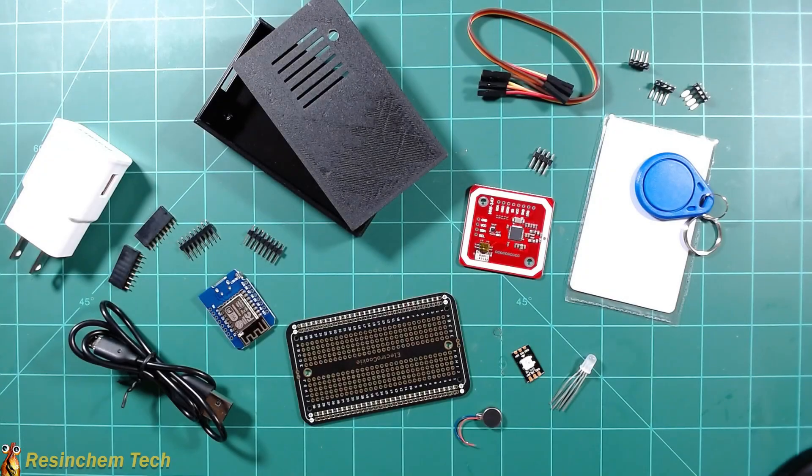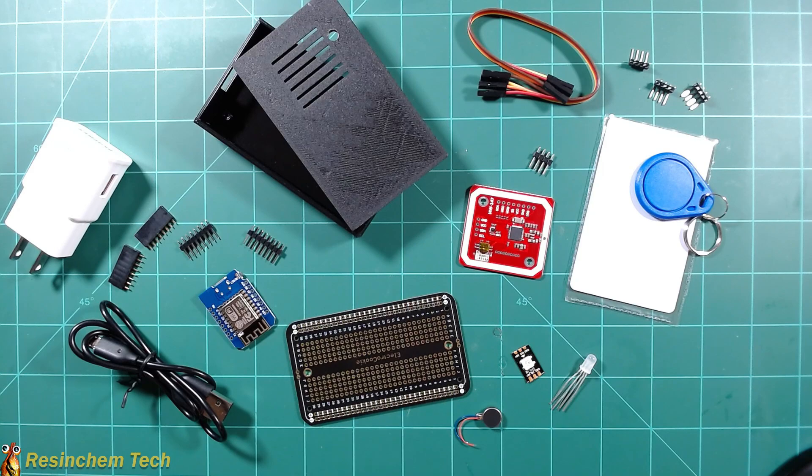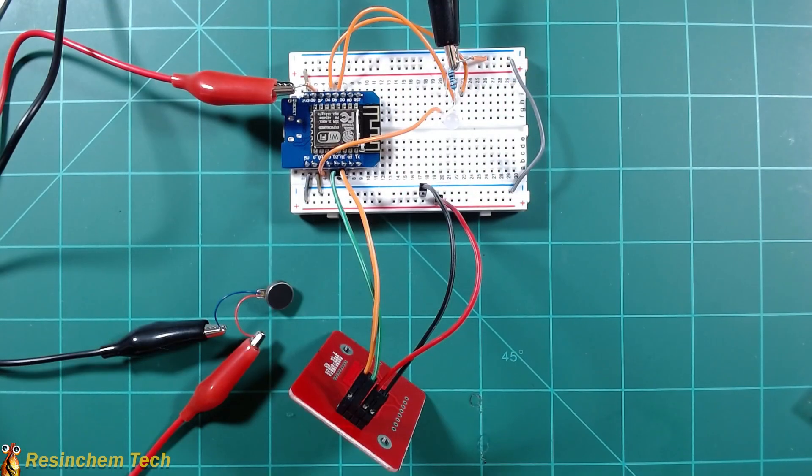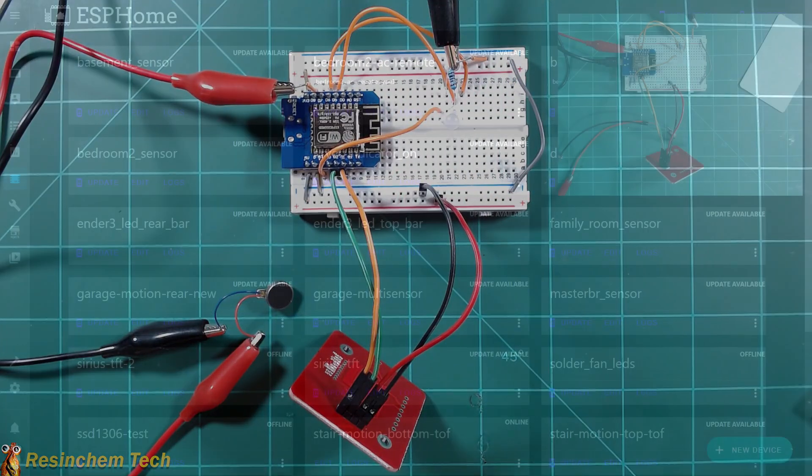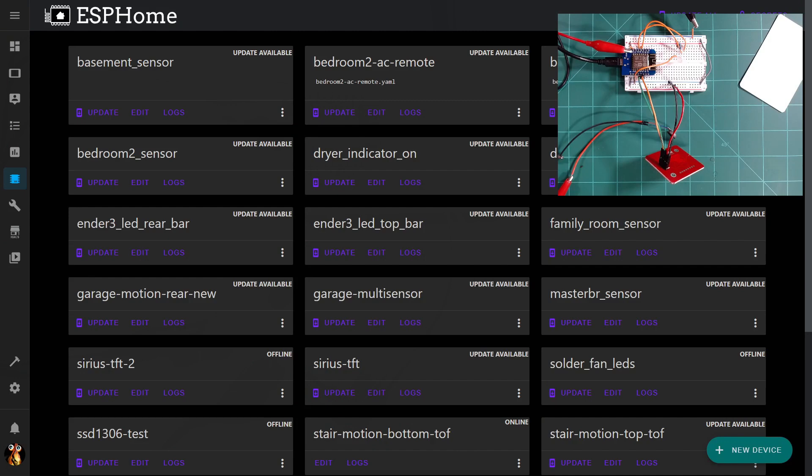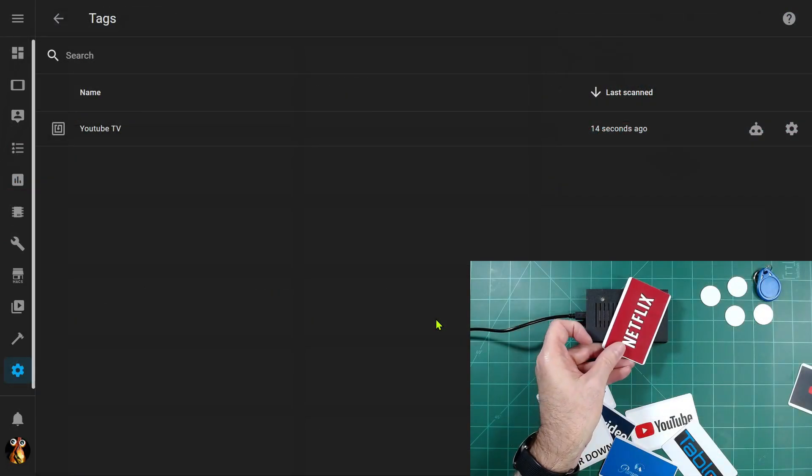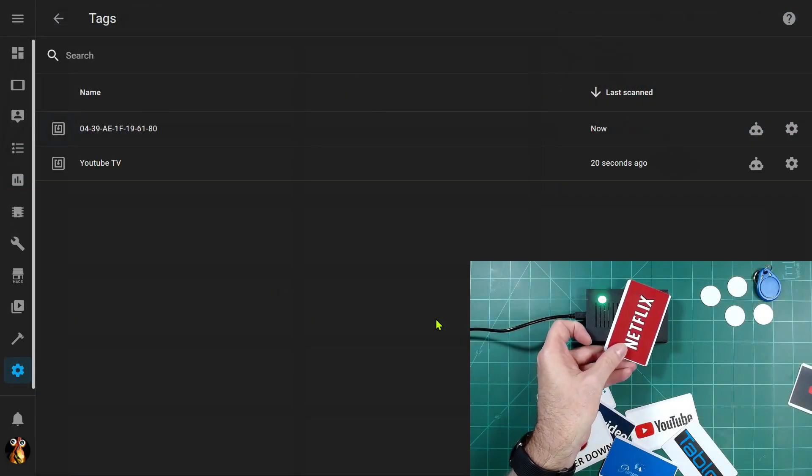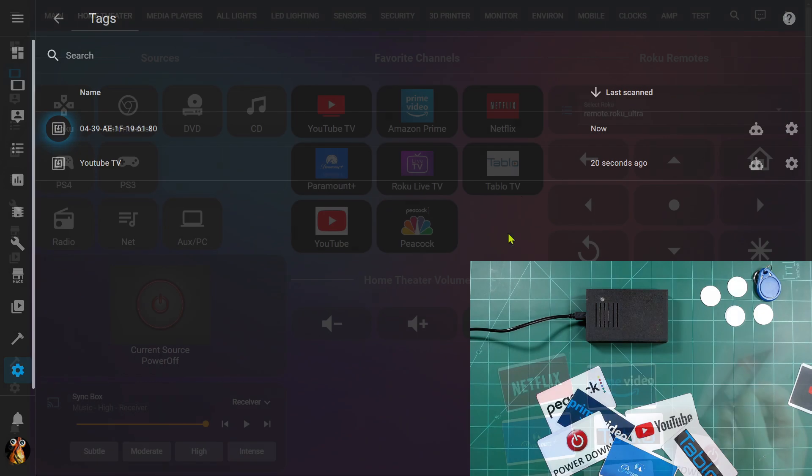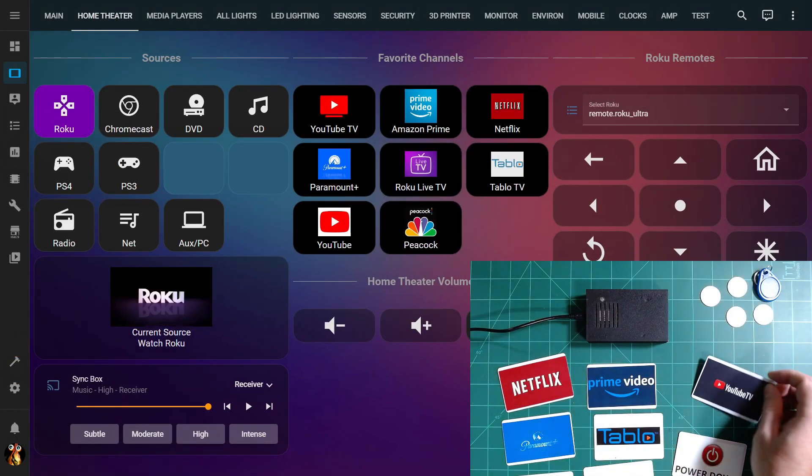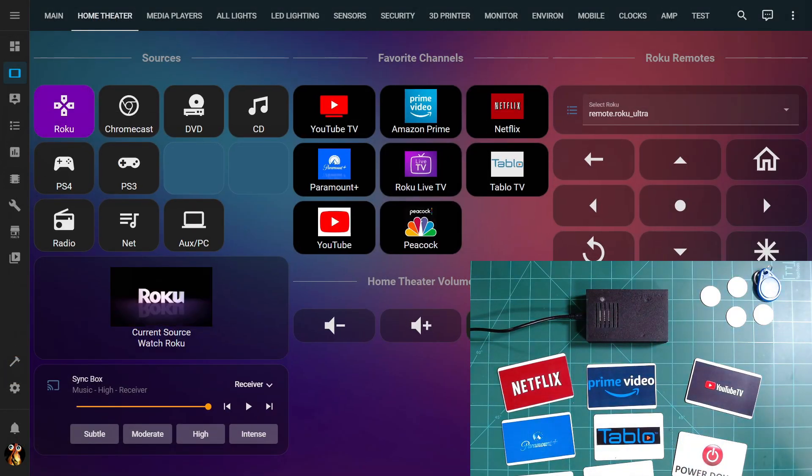In today's video I'm going to build an NFC card reader for use in Home Assistant. We'll assemble the parts together on a breadboard, install the ESP Home code, and then scan some brand new tags into Home Assistant. Then we'll use those to create some automations based on the scanning of those tags.